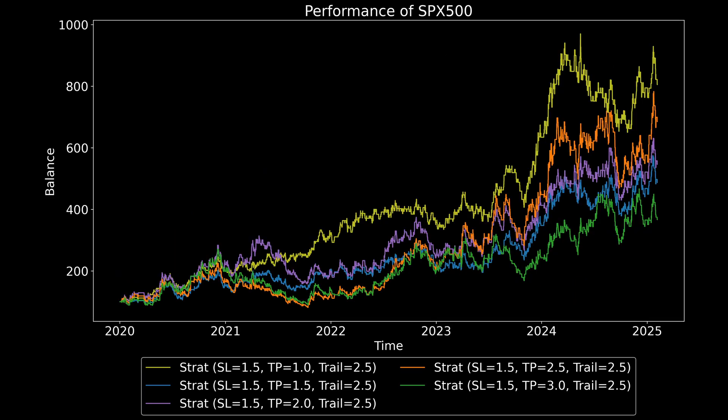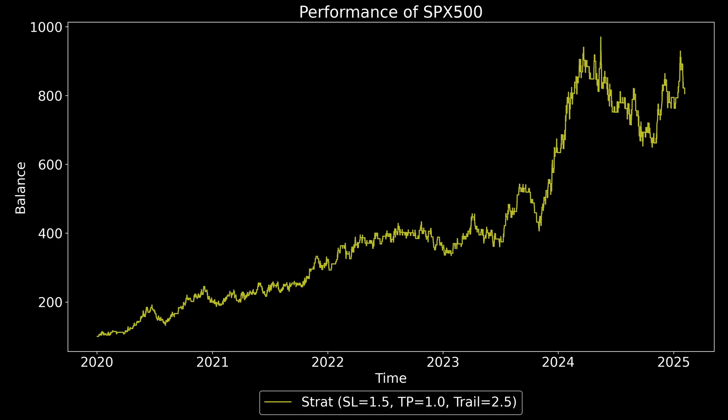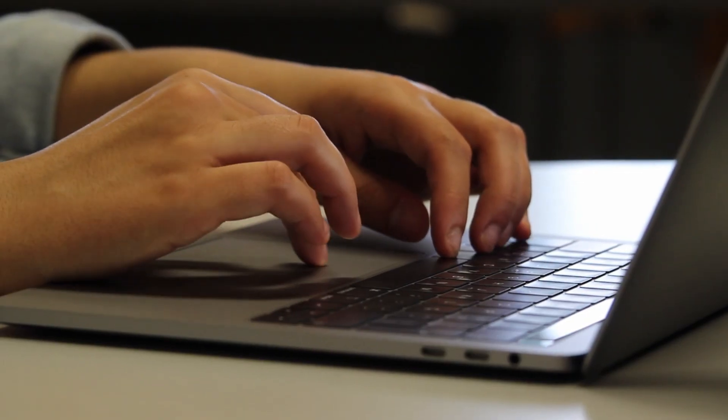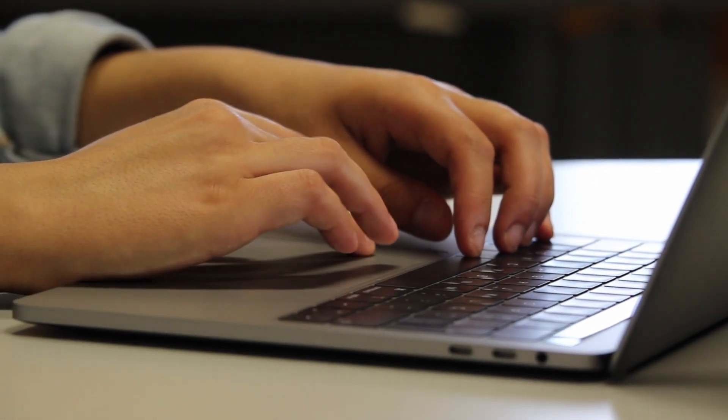I then repeated the process for take profits and found that a 1 to 1 ratio works pretty well. At this point, the equity curve is not great, but it's far better than what it was before.